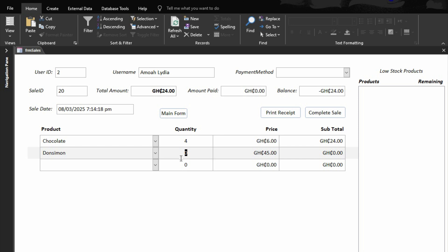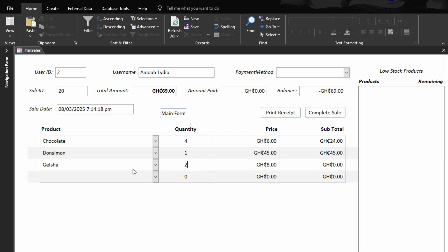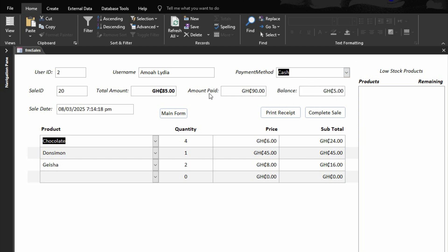I'll make the quantity one. Initially the total amount was 24; now 45 has been added making it 69. Adding the last product with a quantity of two, you can see the total amount is increasing. We come to the amount paid — let's say 90. Then you come to the payment method: there are different methods — cash, mobile money, check, and other. After payment, the balance is now 5.